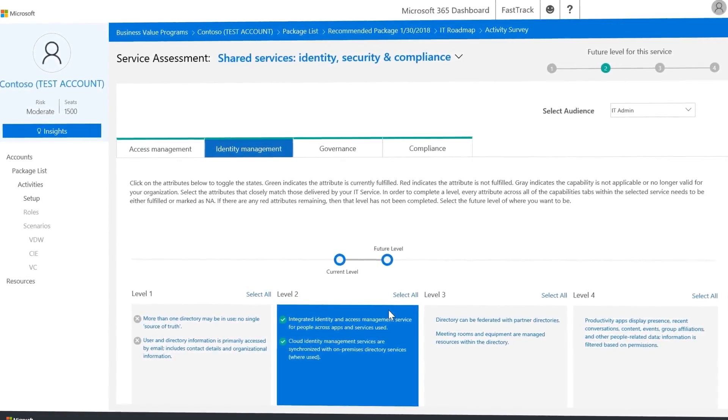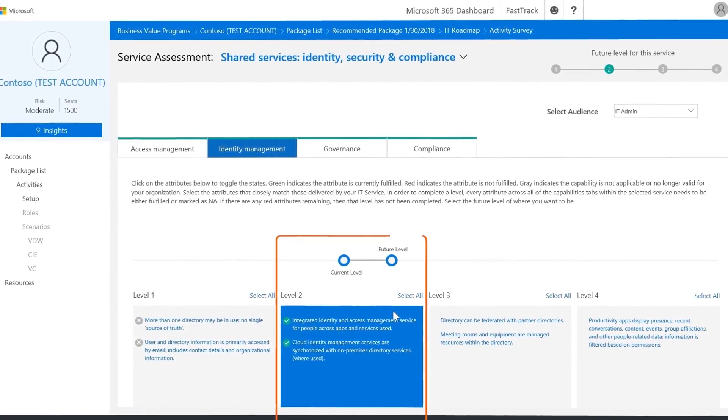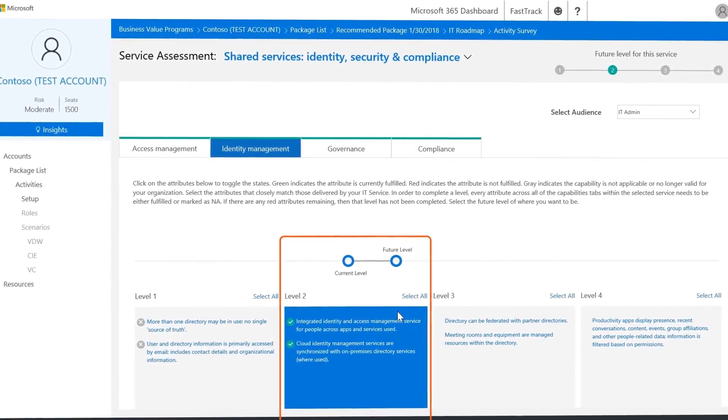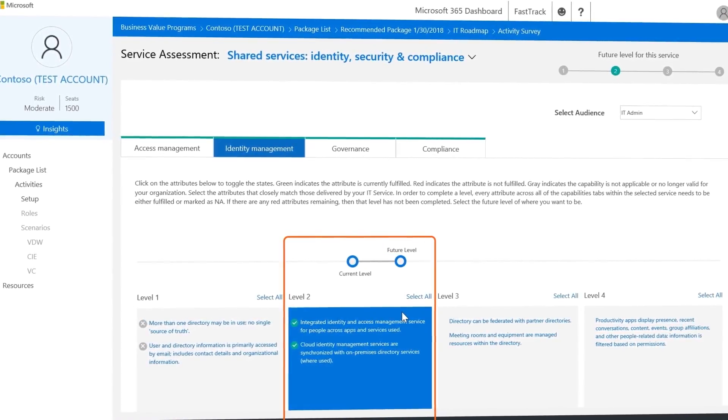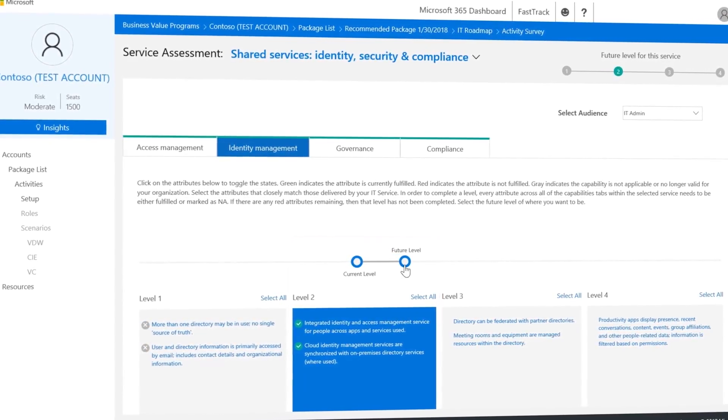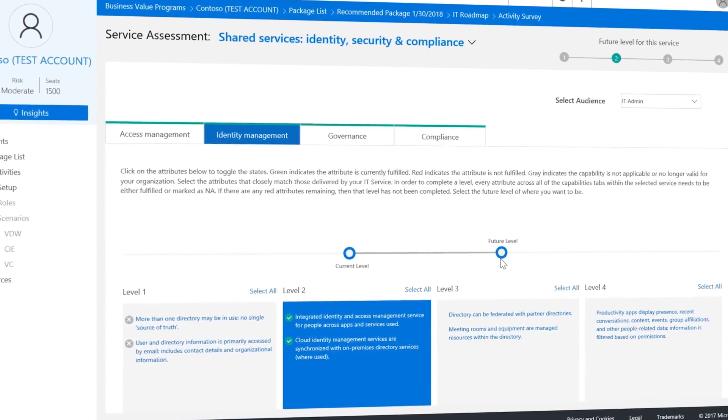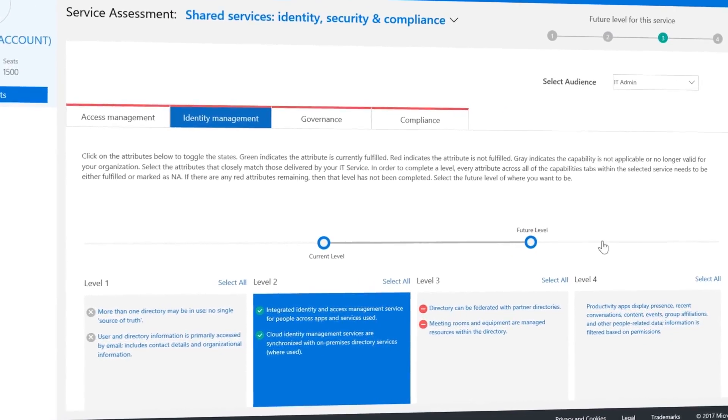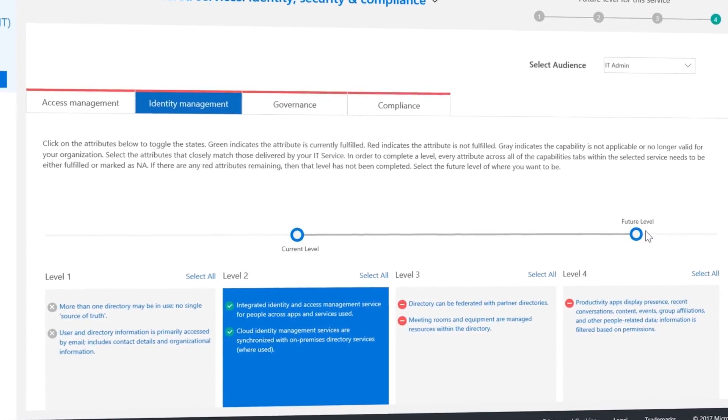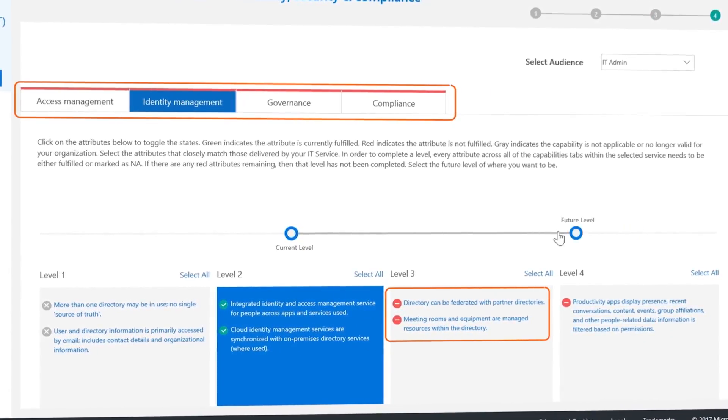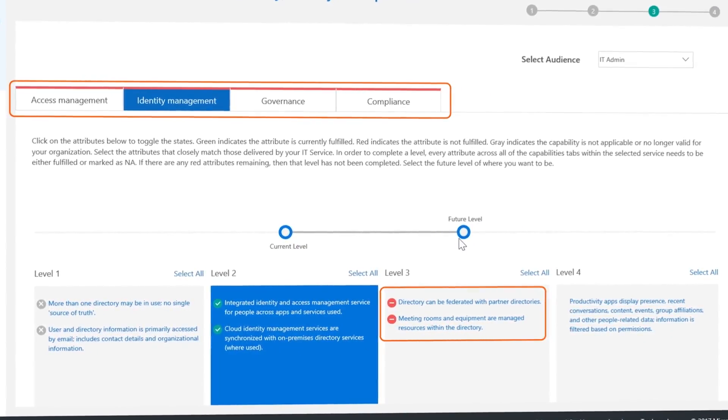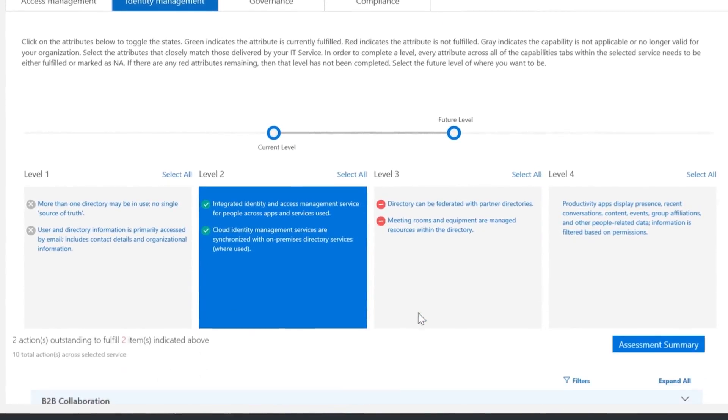Here it's determined that we are at level 2. Next, you'll decide the desired future level for this capability. By moving the slider to the right, the tool highlights the work that still needs to be done in red.